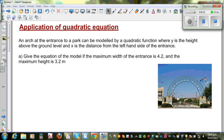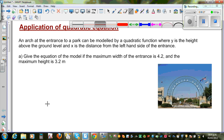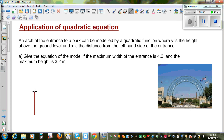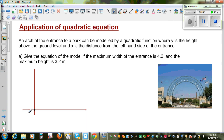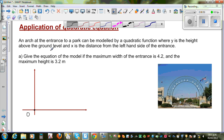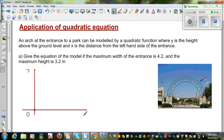This arch can be modelled by a quadratic equation. Let me draw the x and y axes. So this is your y-axis and this is your x-axis. This is where the arch starts, and this is the origin O.